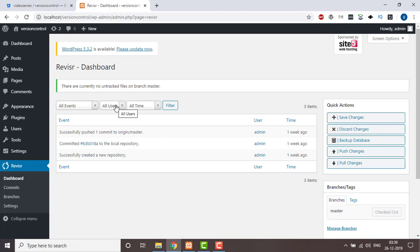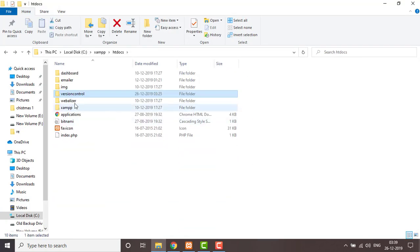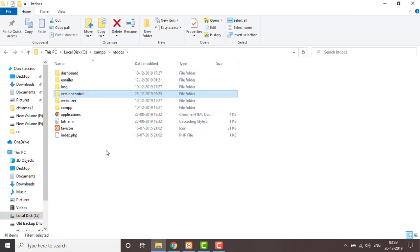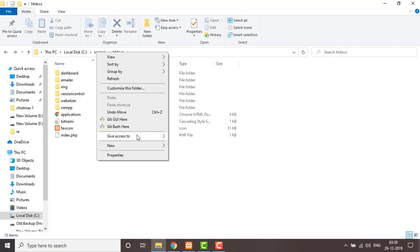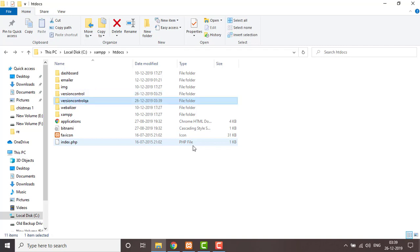Now we're going to make the pipeline. First of all, we need to replicate the same code to another environment. As we are in localhost, we first made a folder called 'version control' — that's the dev environment. For creating the second environment, you can write 'version control QA' — that will be my second environment.